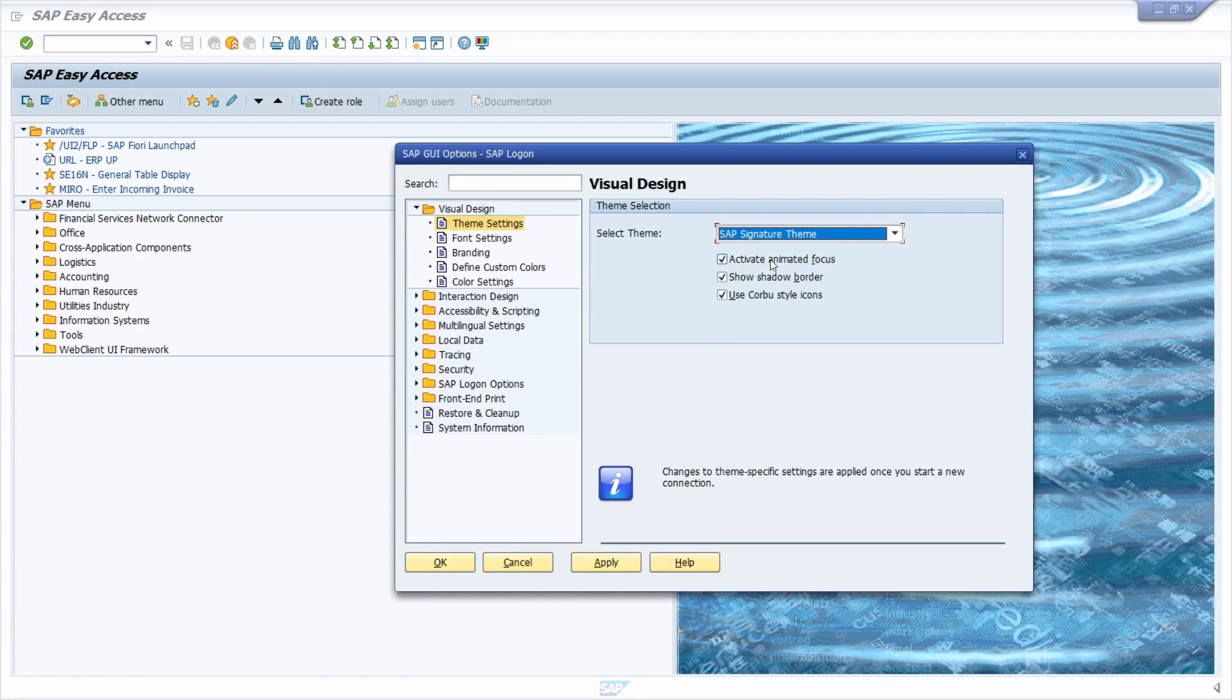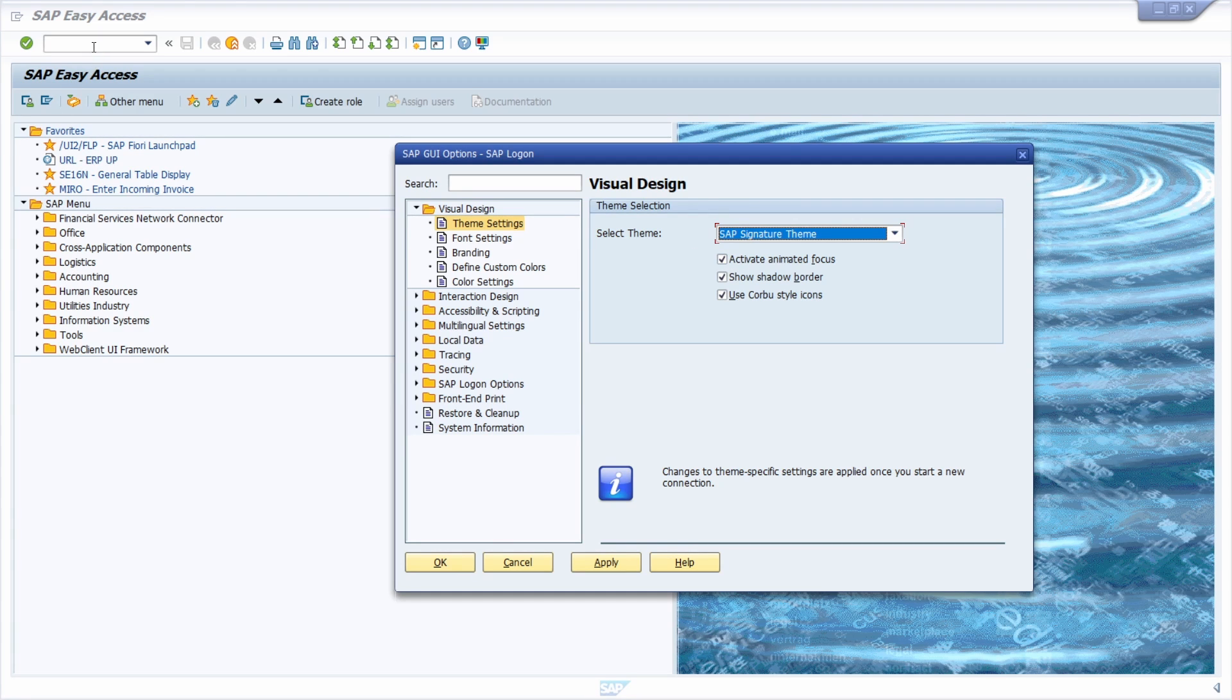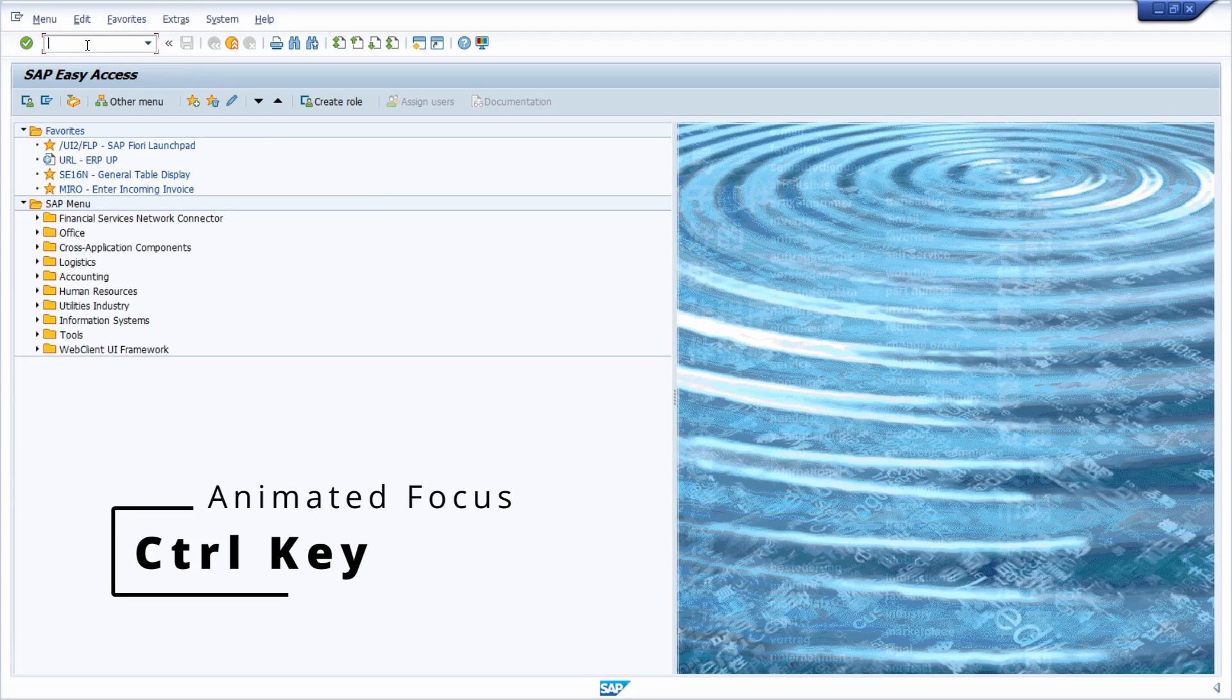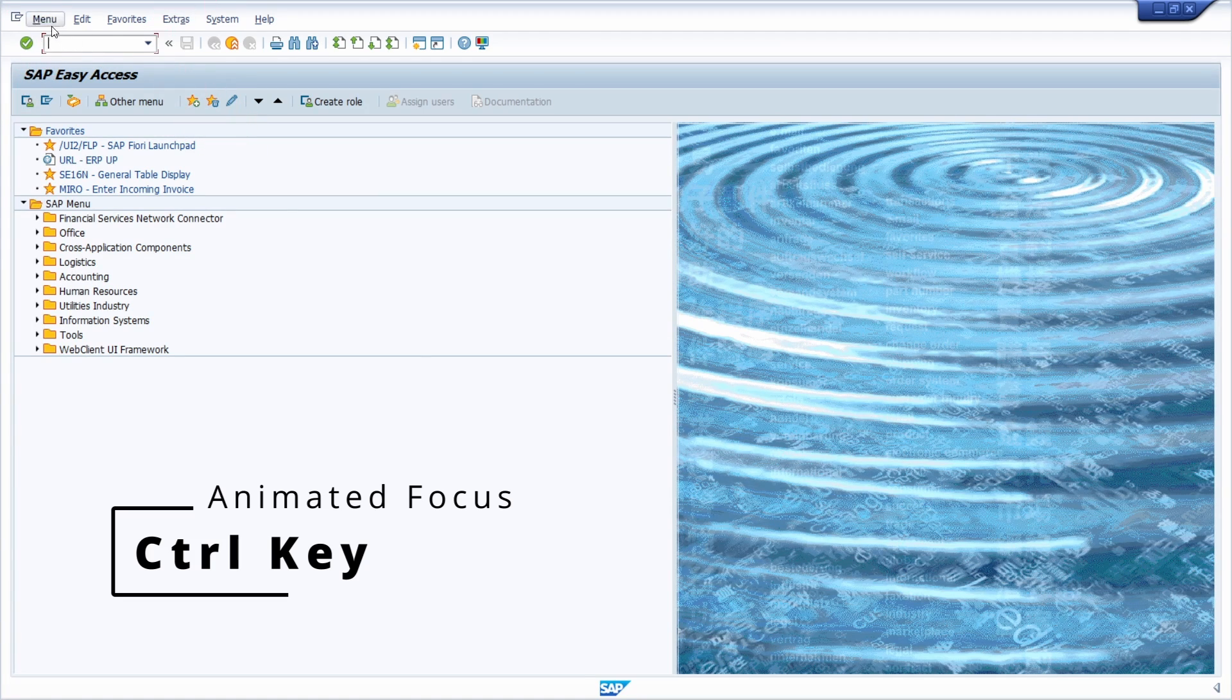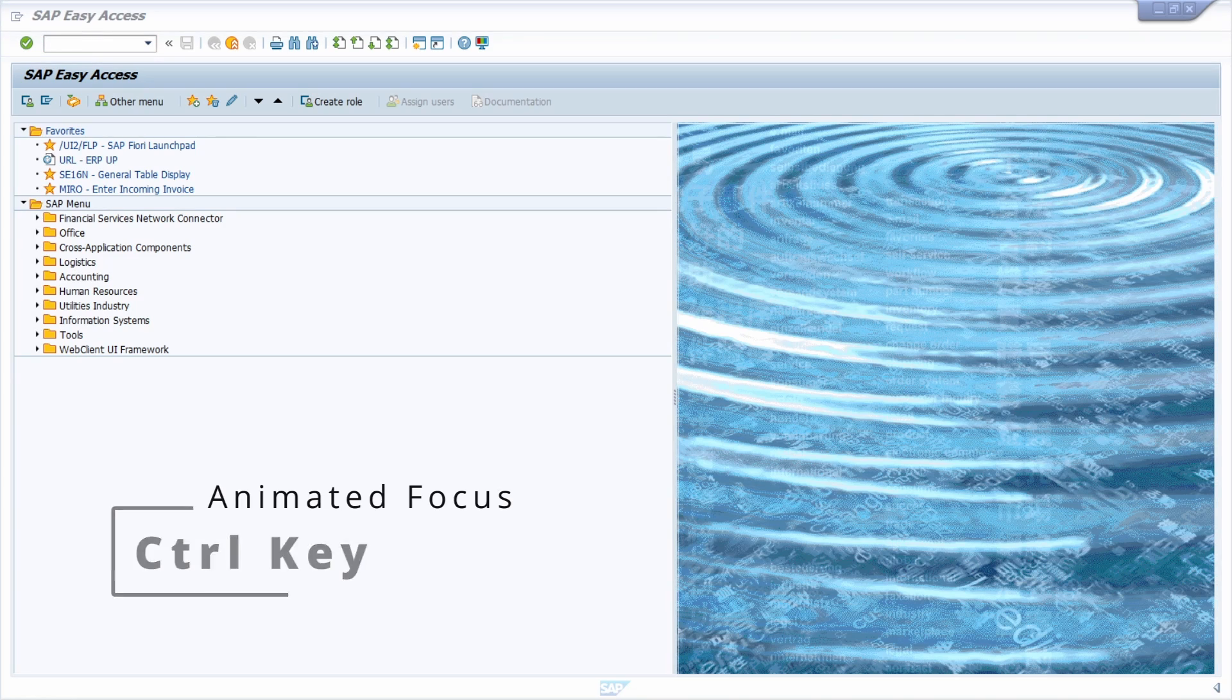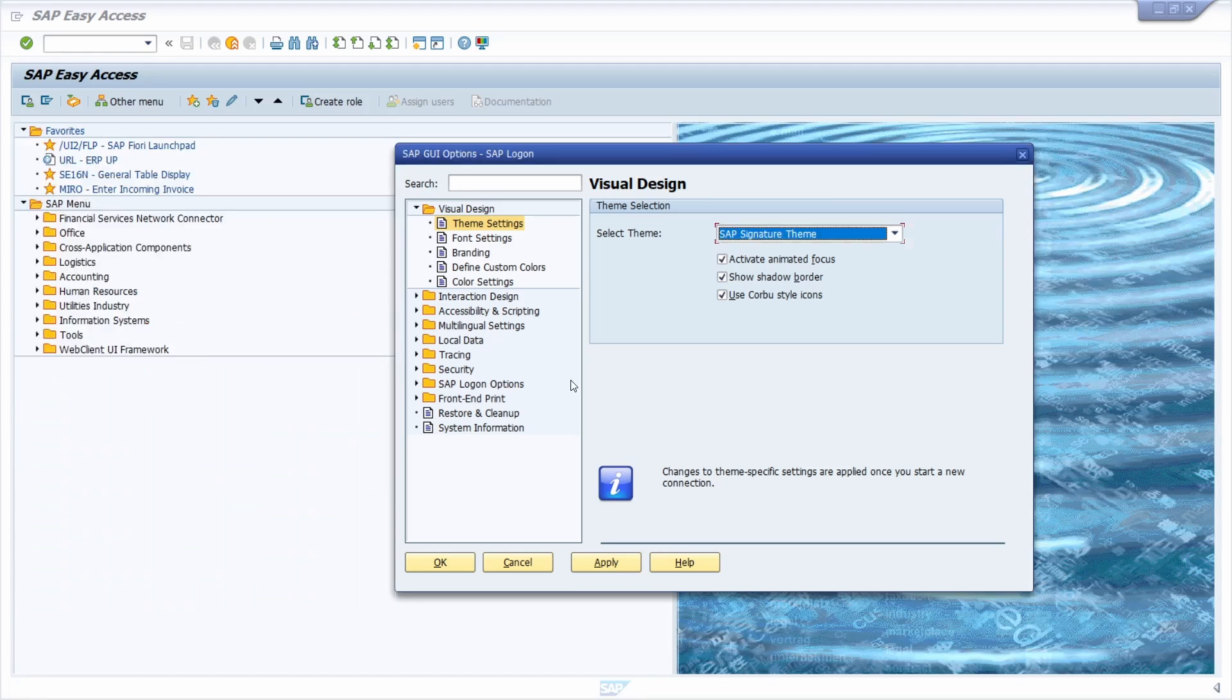First, you can select activate animated focus. For example, once you set the focus and use the control key, you can see this red frame, this highlight. This is the animated focus.